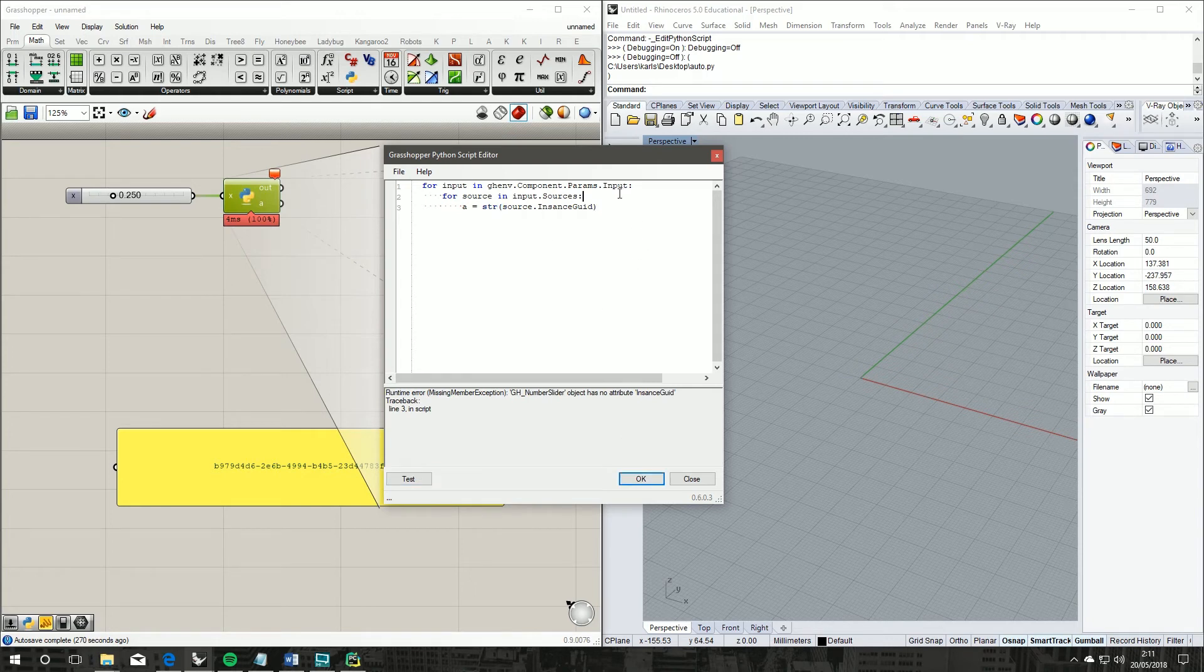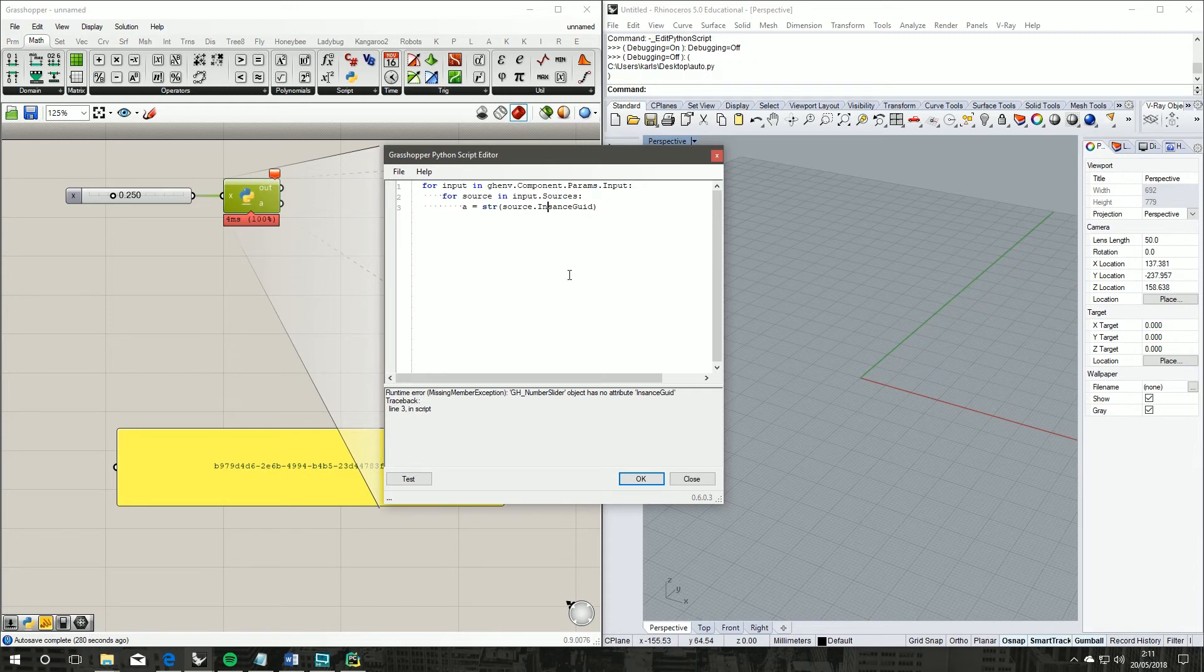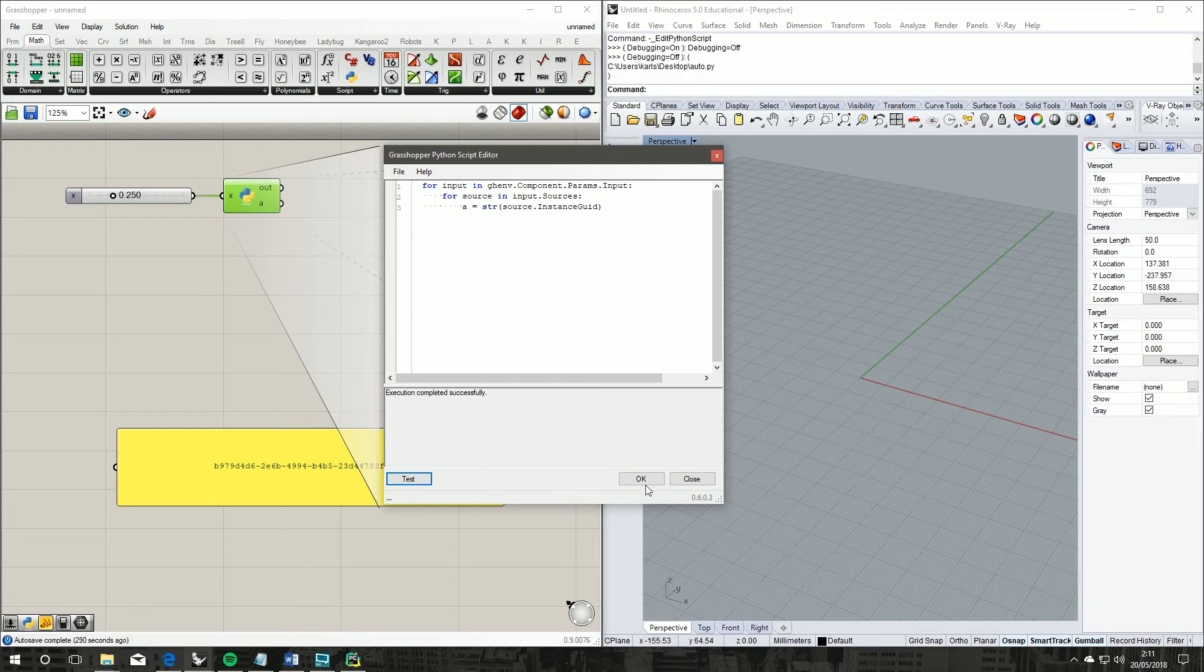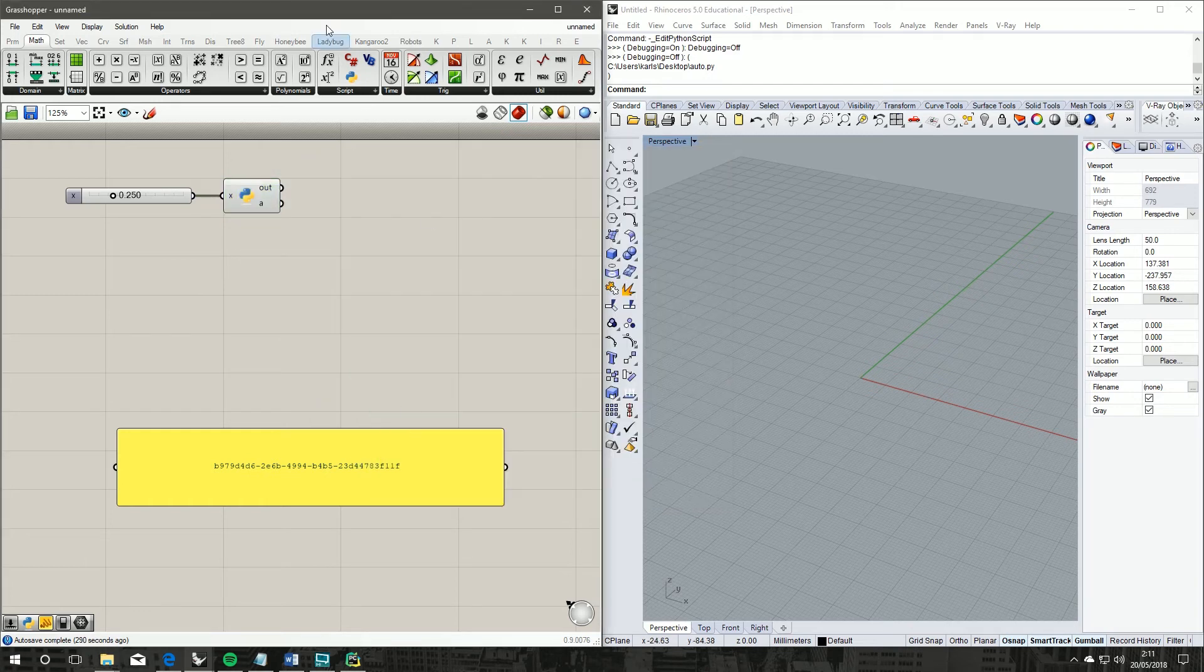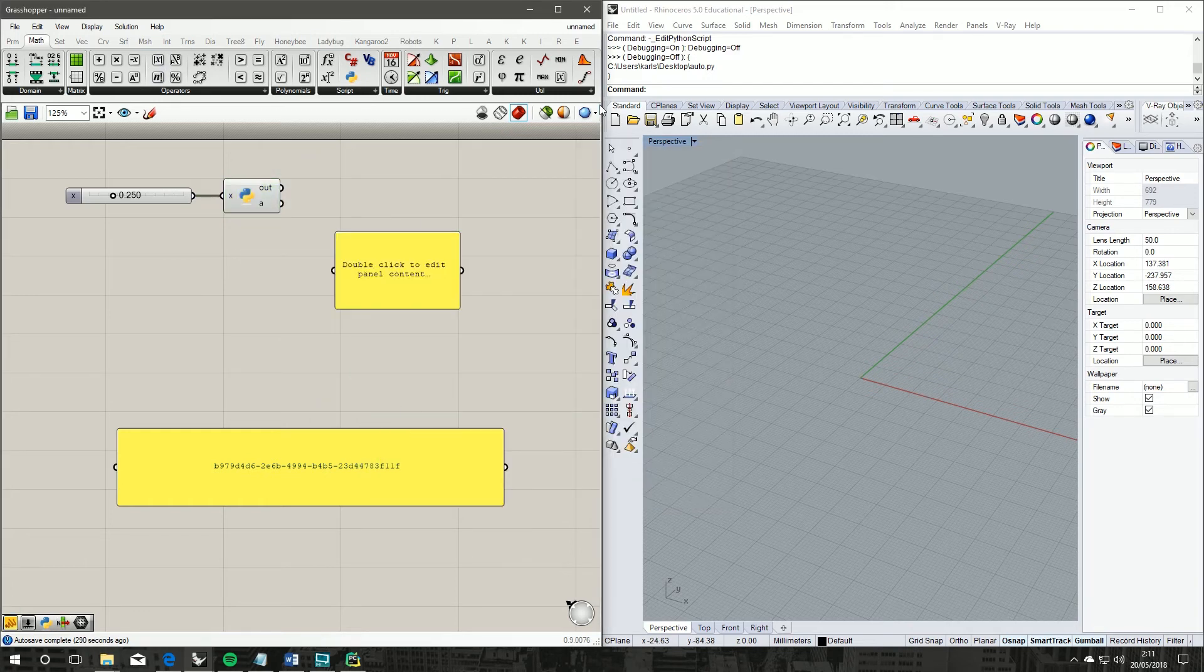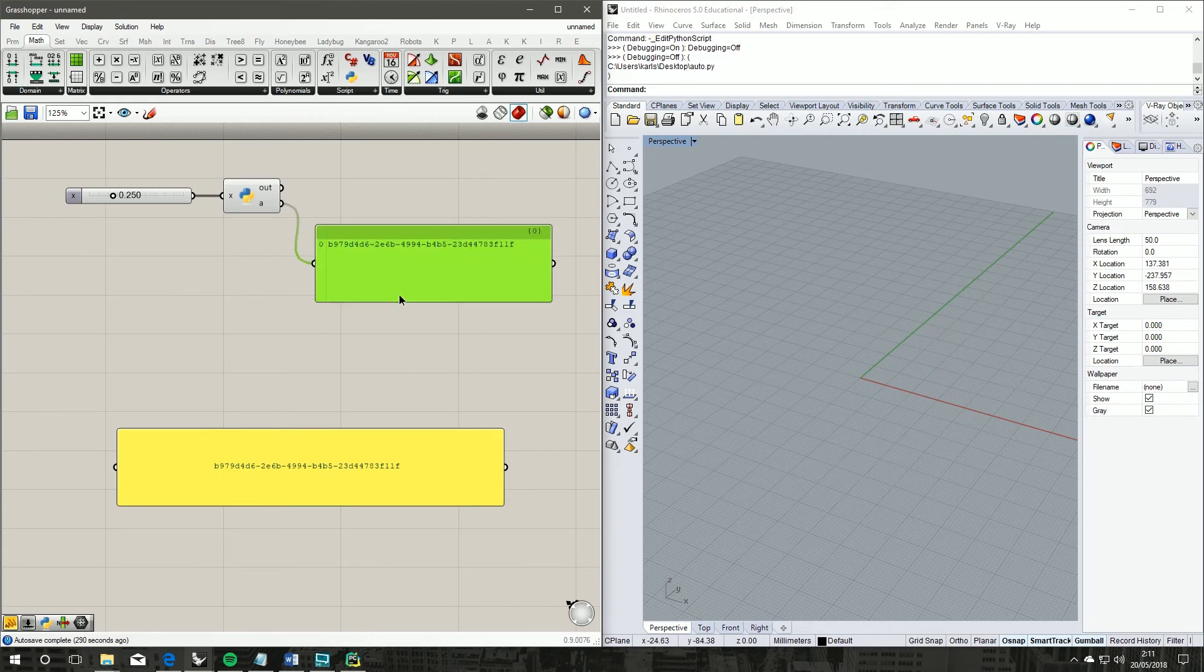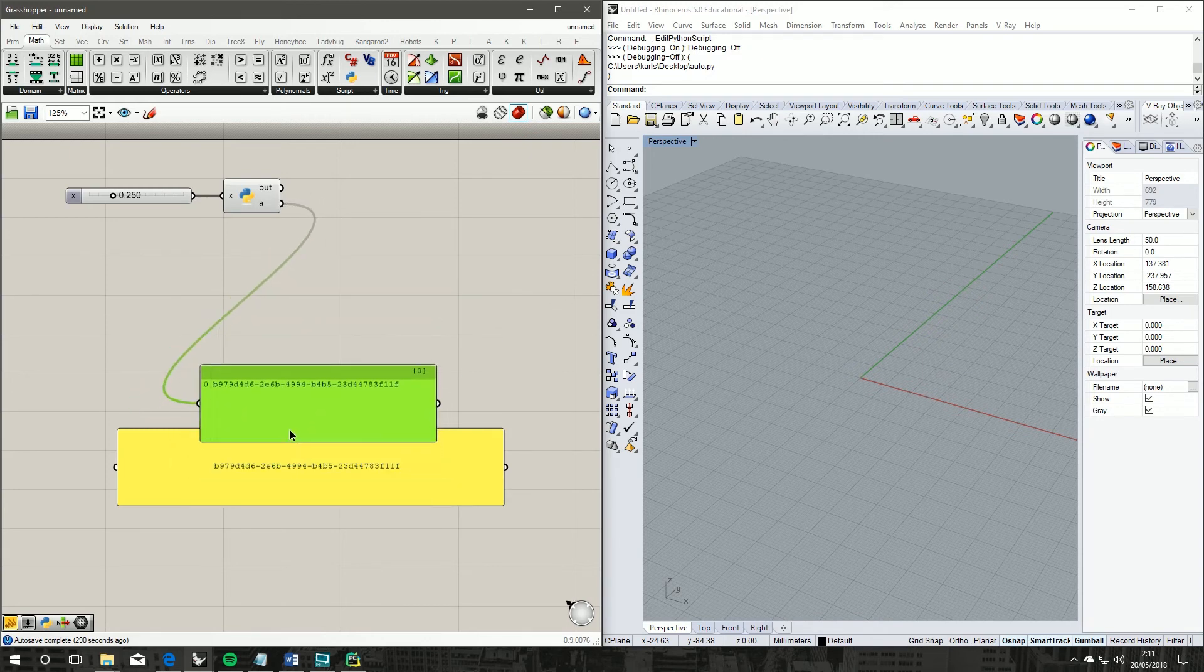All right, so if we grab a fresh panel, put our A output, and they should be identical. Yep.